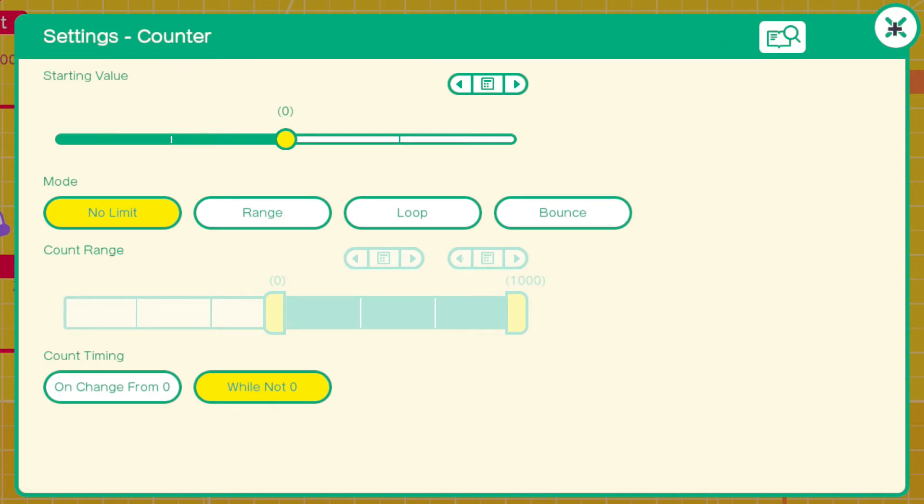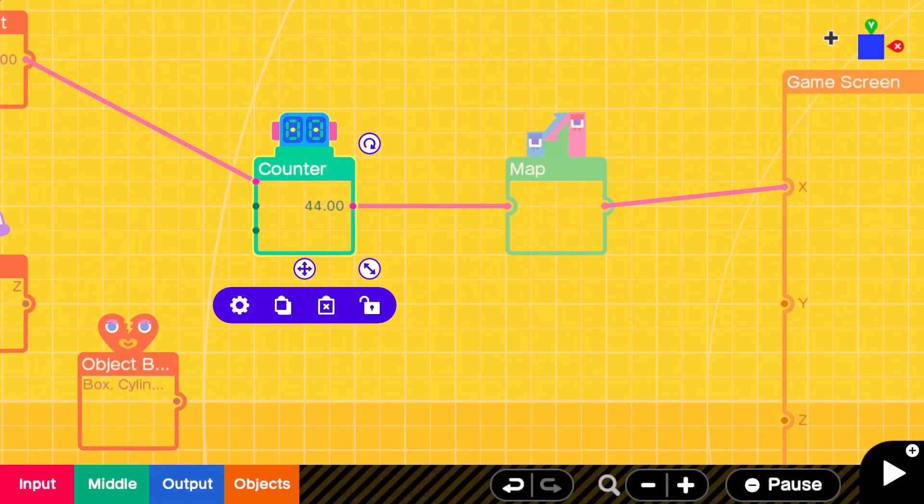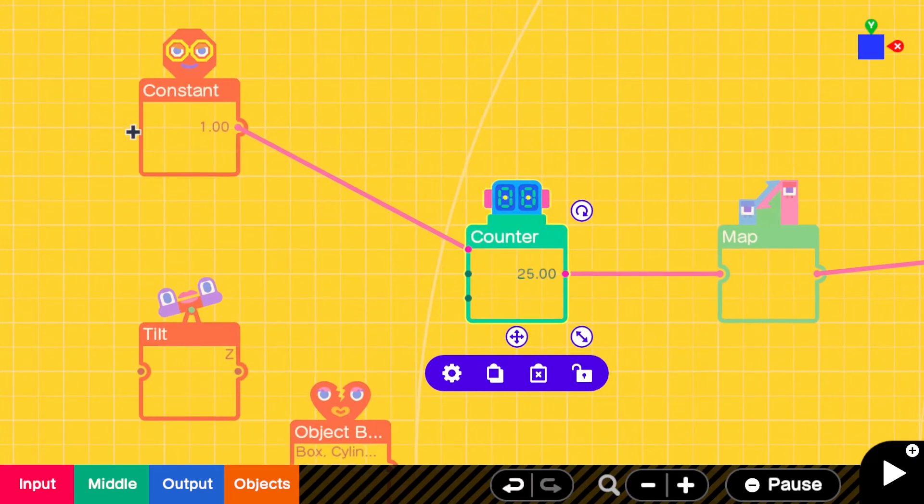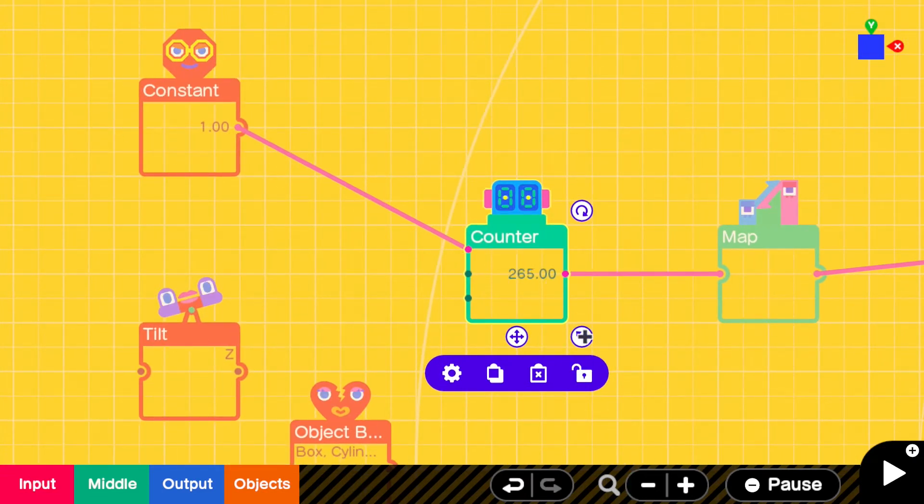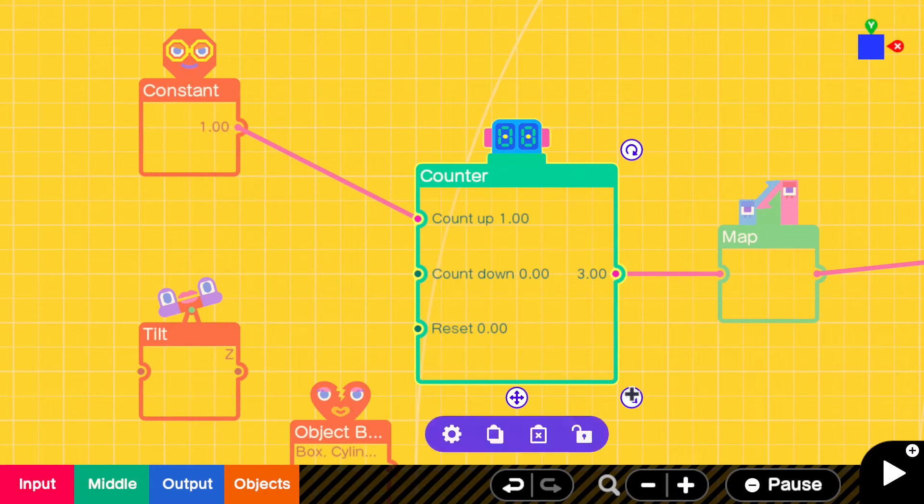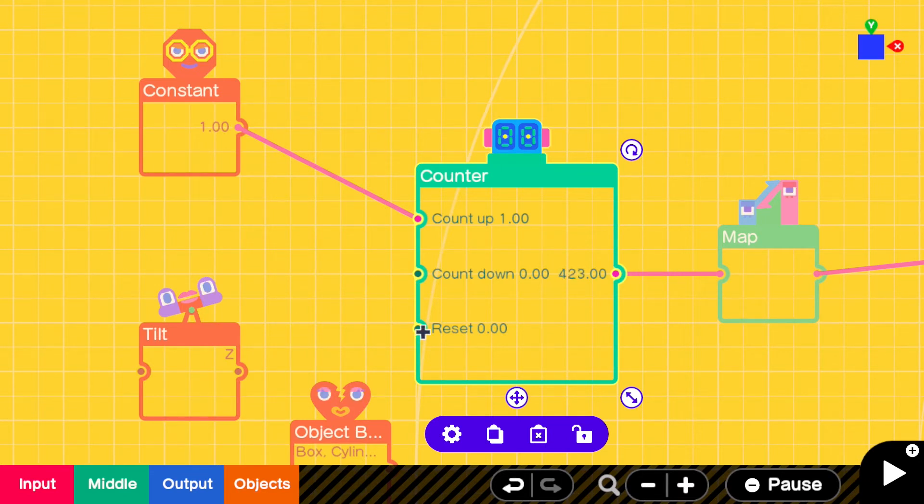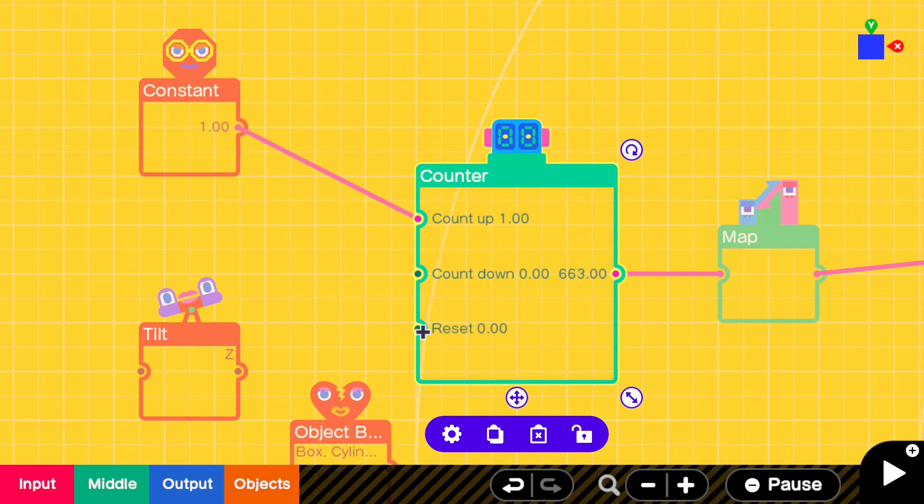When we give it an input, when you get a value there it counts up, a value there it counts down, and then that resets. If you put any value in there it resets and it'll reset to a specific number that you can set as well. So we just put a constant node on there, put on count up.